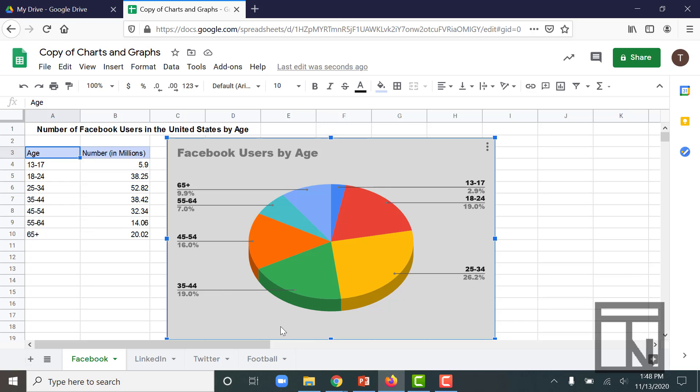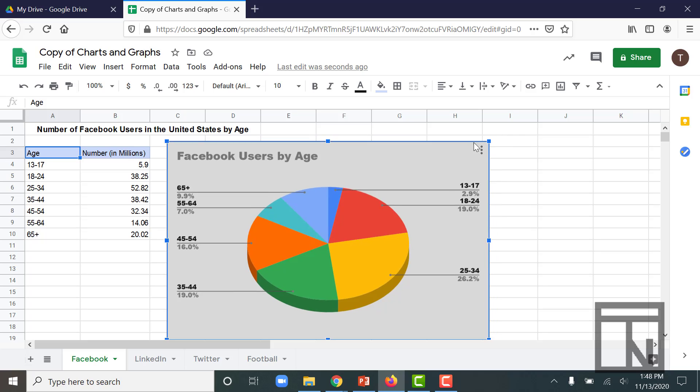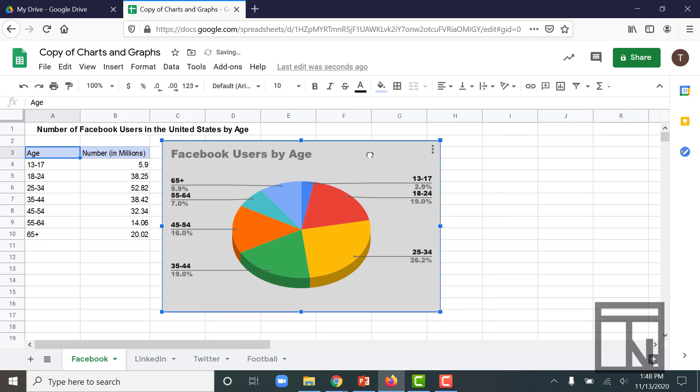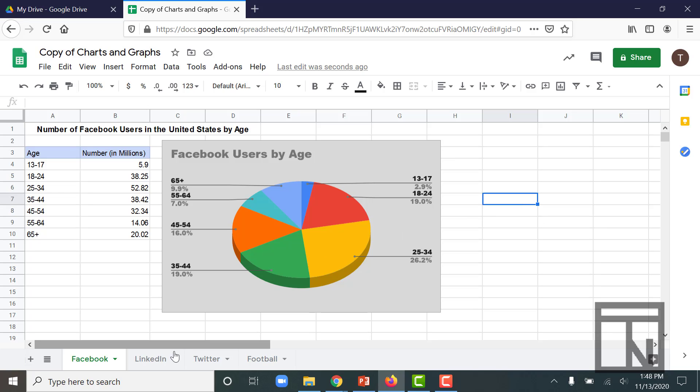If we wanted to resize the chart, we could also do that by grabbing any of these squares around the edges and dragging those until it fits nicely on my page. So there's my Facebook users chart. Let's look at one more chart.